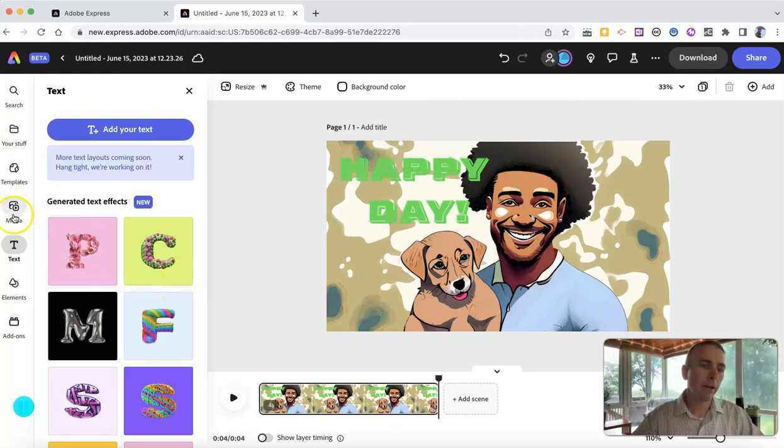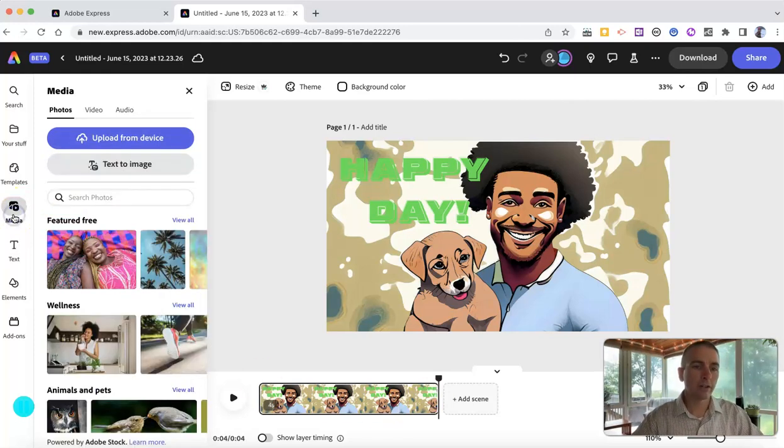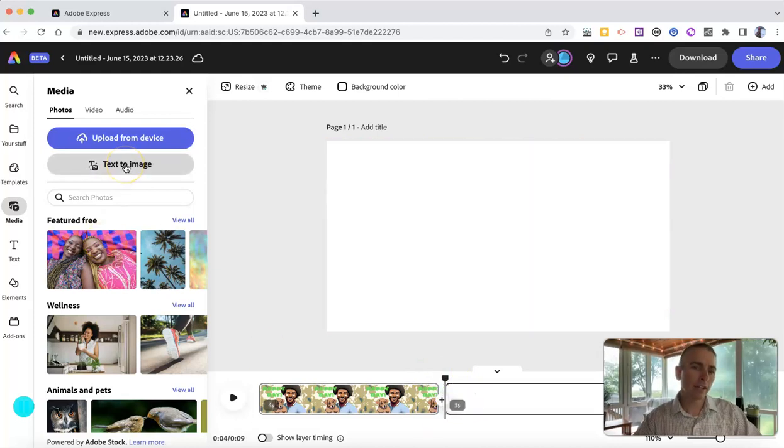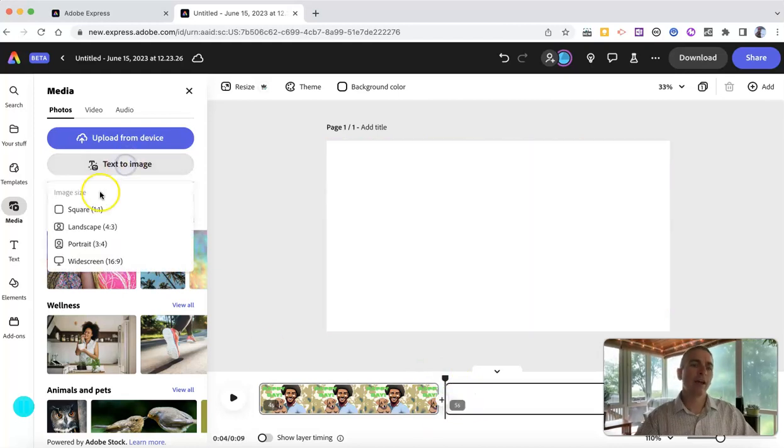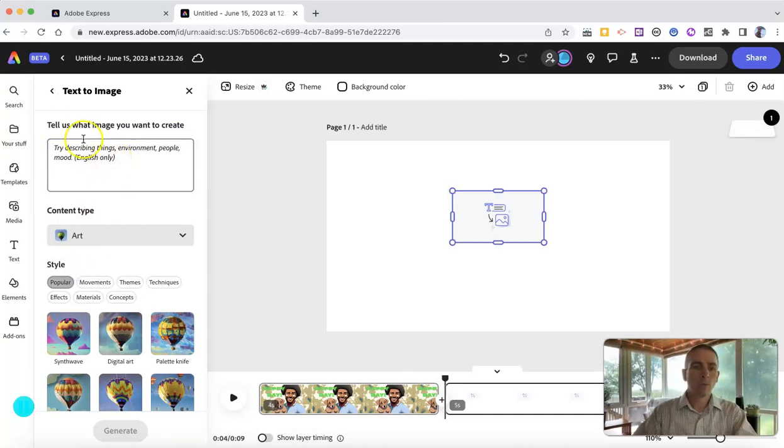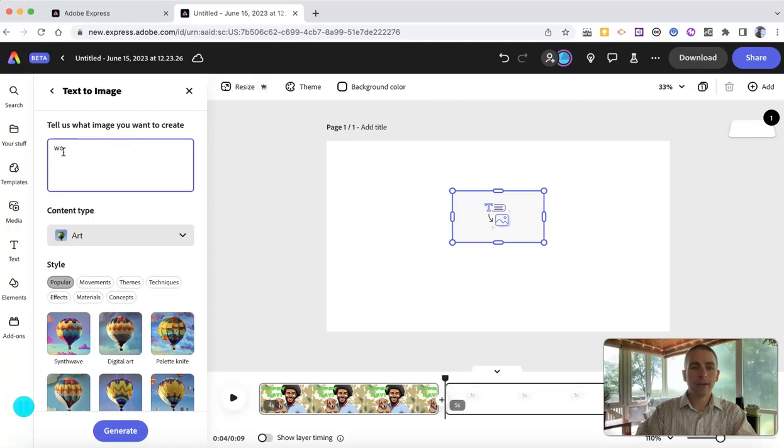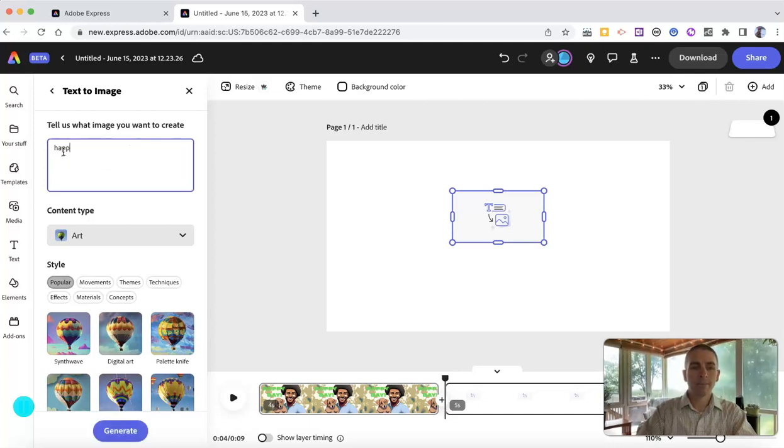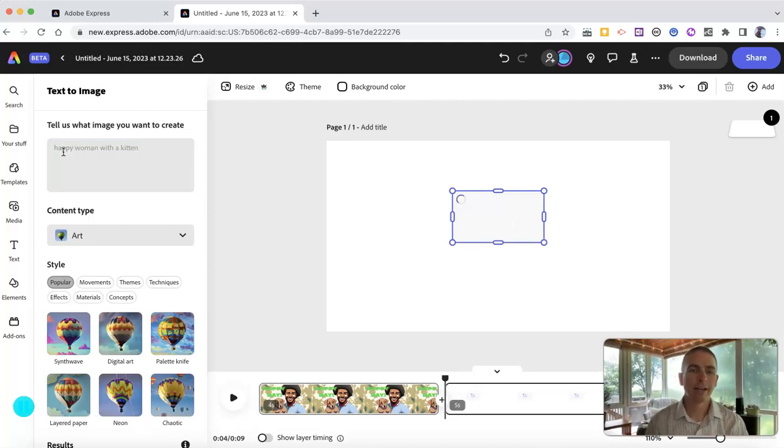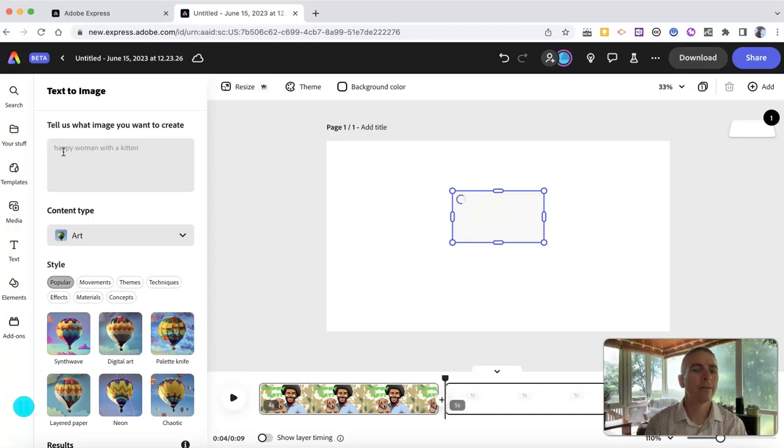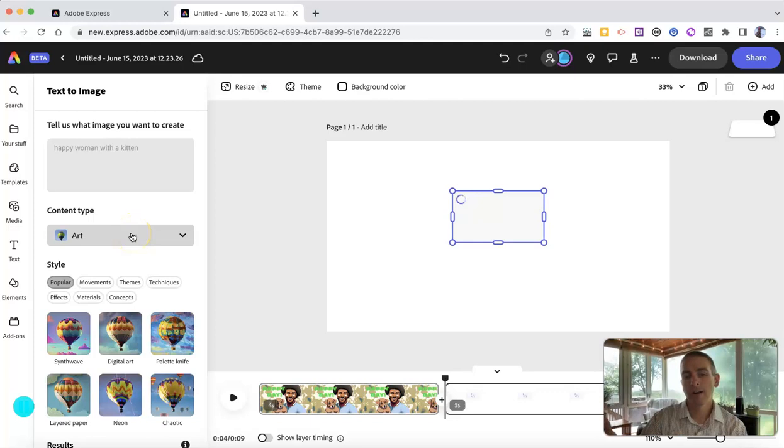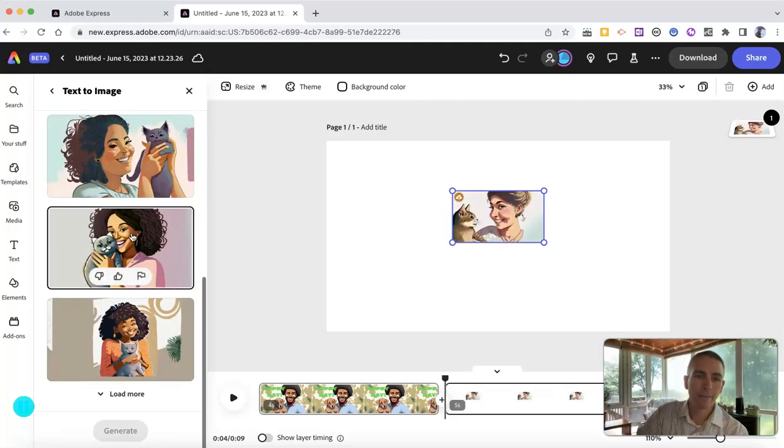Let's go back to our media section here. And then add scene. And I'm going to use that text to image again. And I want to get a picture of a woman with a happy kitten, or a happy woman with a kitten. Because, again, kittens make everybody happy.